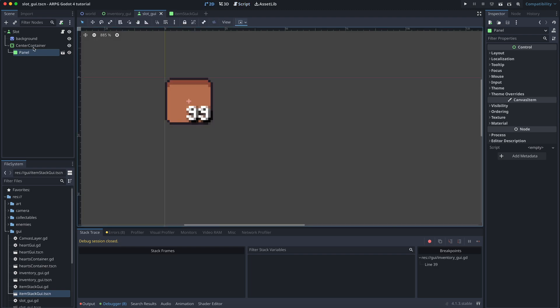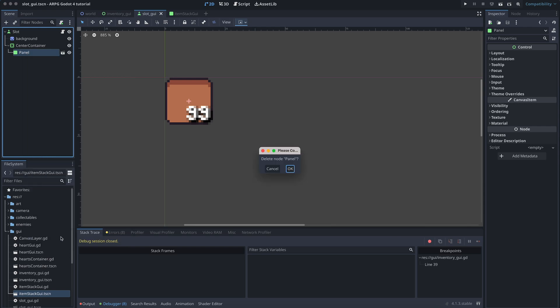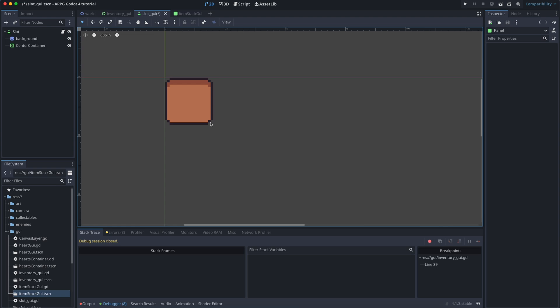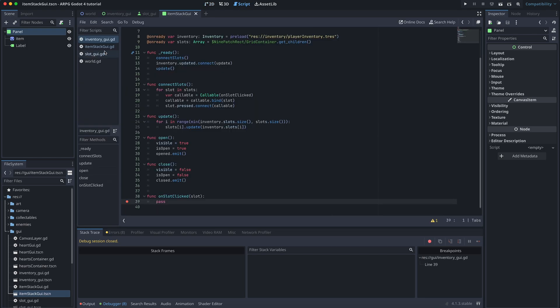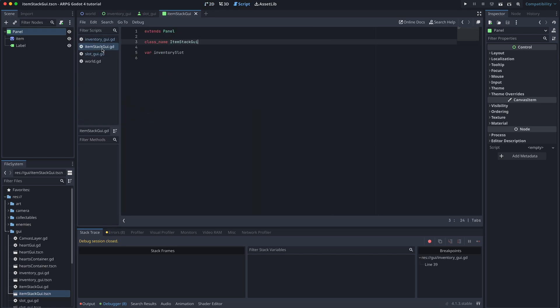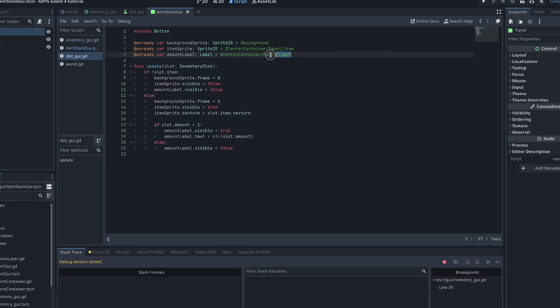First, we delete the instance of an ItemStackGUI from the center container of the slot GUI scene. Not all slots will have an item in them, so this scene shouldn't have one added to it by default. Next, we need to move and adjust some code from the slot GUI script to the new ItemStackGUI script.